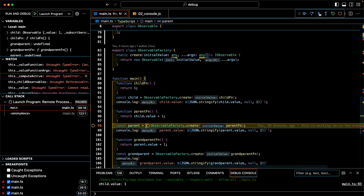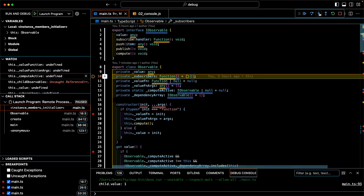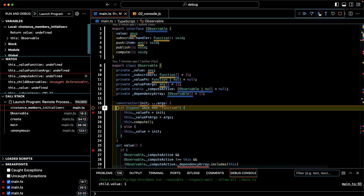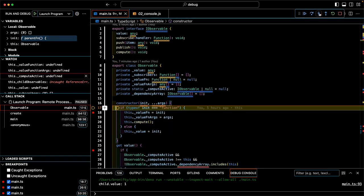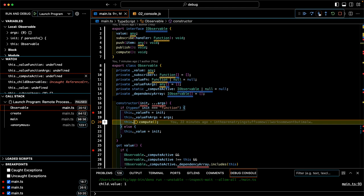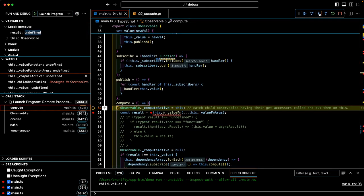The parent is based on the child, so let's step into all that. Creating a new observable for the parent — we're looping through all the definitions and then going to the constructor. The parent function is a calculation of the child. So it assigns that function, the parent function which is calculating the child, and then calls compute. Compute is called to calculate the parent observable's function, which is based on the child. Compute always relates to the parent, never the child. We set computeActive equal to the parent observable.